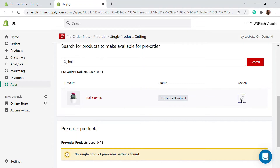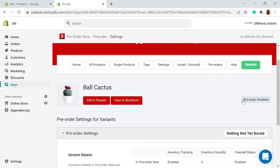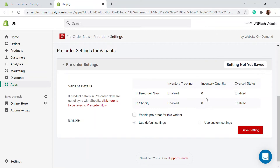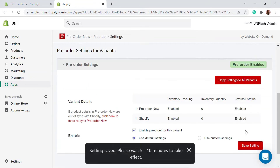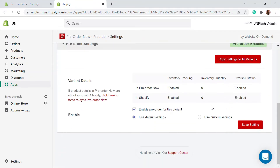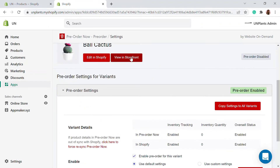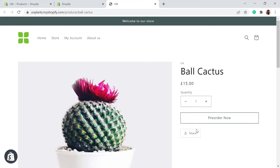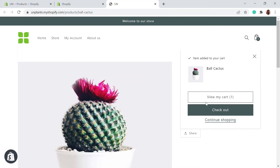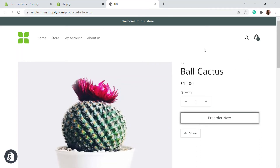I'm going to edit this product. You can see the inventory quantity is zero. You can enable the pre-order for this variant and save the settings. After saving, go to this product in the storefront and you'll now see the product is shown as 'Pre-Order Now.' Clicking the pre-order option will add the product to the cart.